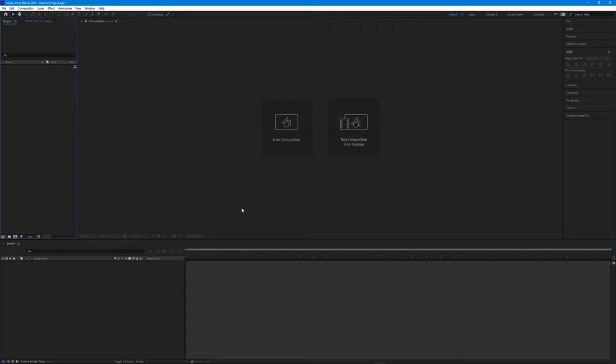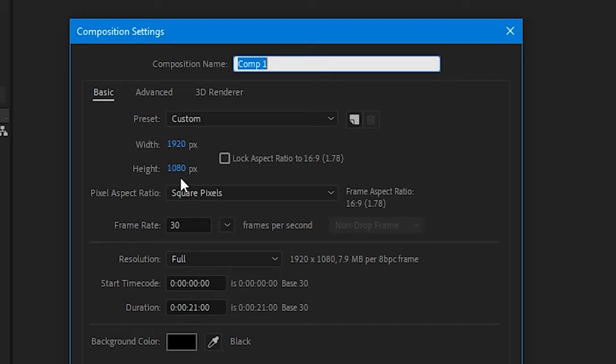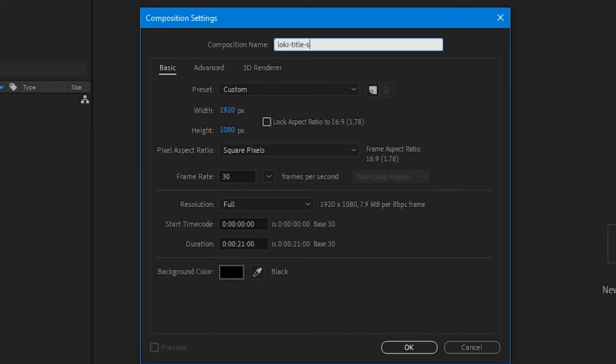Let's create a new composition and make it 1920 by 1080 at 30 frames, and set the duration to 21 seconds, which is about how long the original title sequence is. Rename it to Loki Title Sequence and press OK.